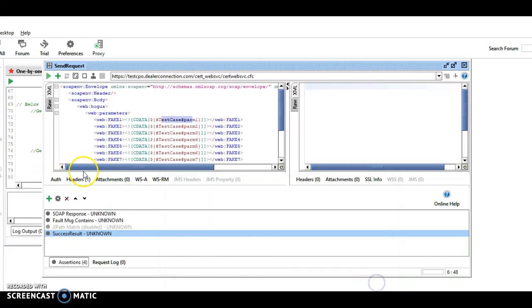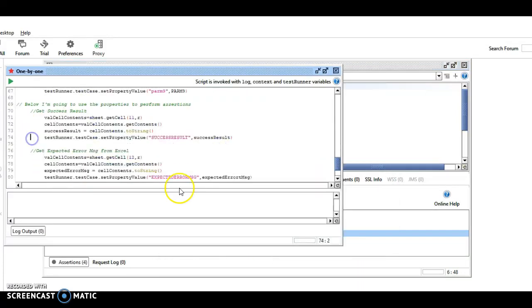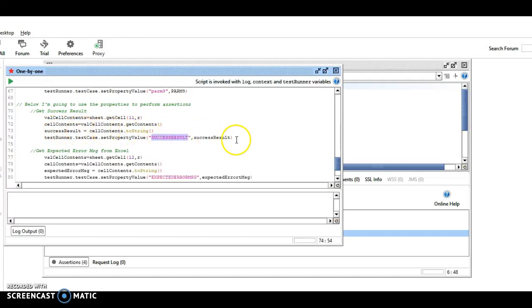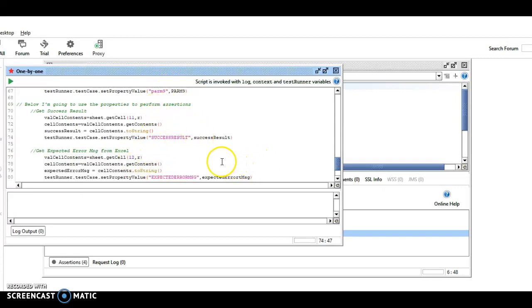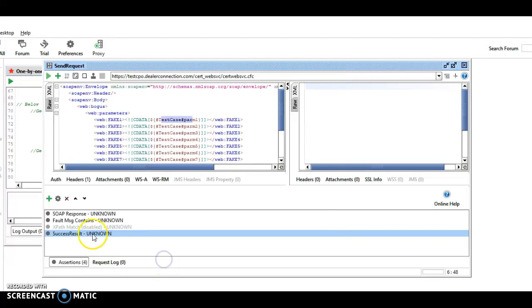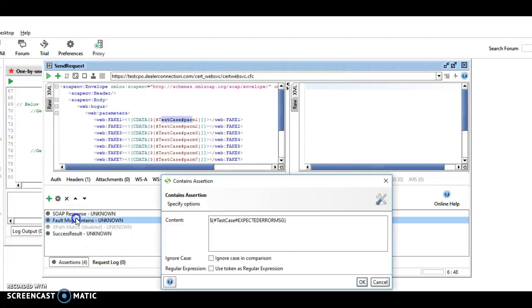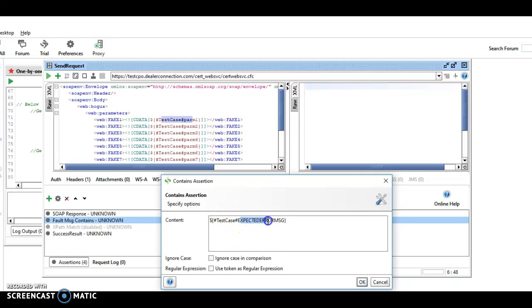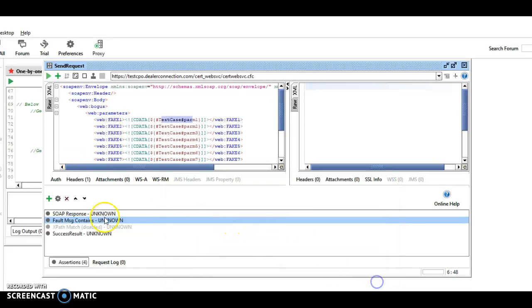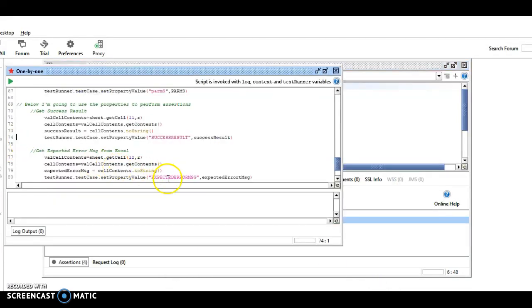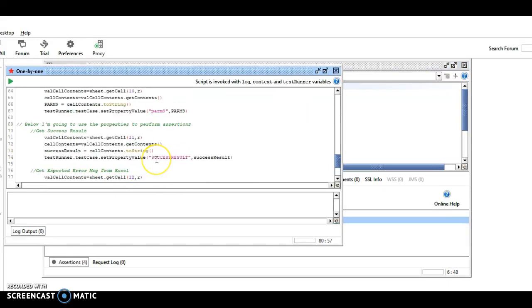So it reads the success result from the sheet and then sticks it in here. So it's kind of reversed here, the upper and lower case, but that's just me. And then same thing if we look at our assertions. The fault message, it grabs the variable from our test at the test case level, and it's looking for expected error message. Let's close this, go over to the code, and here's the expected error message.